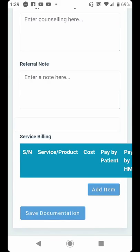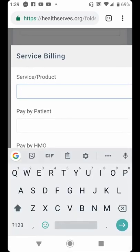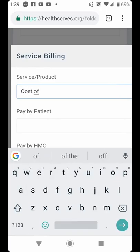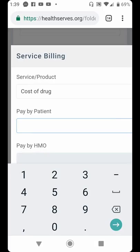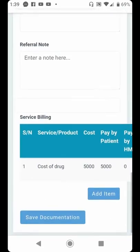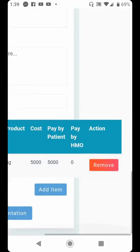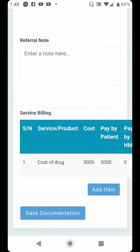Service billing is used for the pharmacist to capture the cost of services rendered to the patient. For instance, if you are billing for a drug, you click on the billing field, enter the item — for example, cost of drug — then enter the amount, say ₦5,000. The system instantly captures that. You click Add Bill and you can see the bill has been added: cost of drug, ₦5,000, to be paid by the patient. There is also a room for HMO billing in the system. When you finish, you click Save Documentation and the file is saved in the patient's folder.